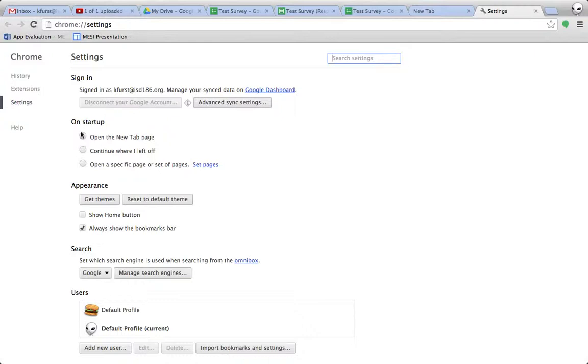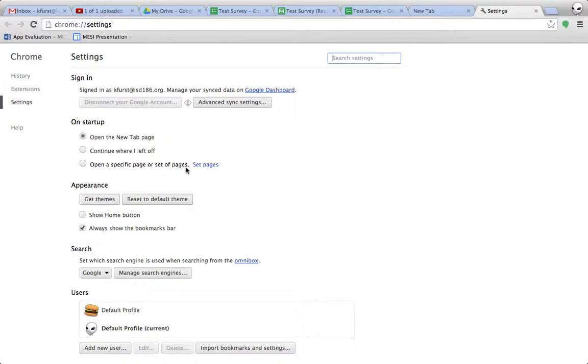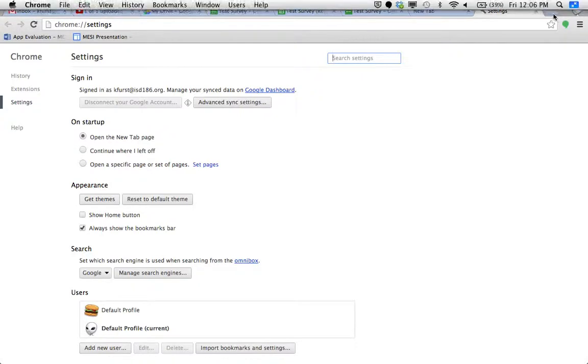I can, on startup, choose what I want to do. Do I want to open a new page? Do I want to open a specific set of pages? This could be useful if you have pages that you go to all the time, such as the school's website, or something you always want to open up. The appearance, get themes, is how you change the background.